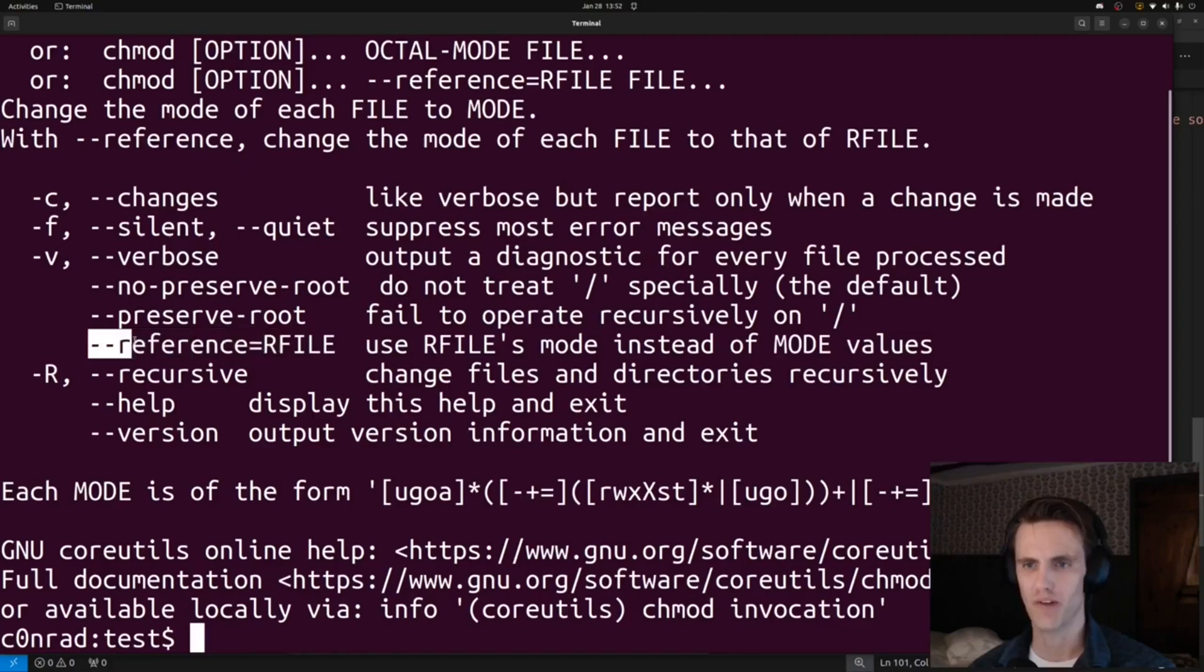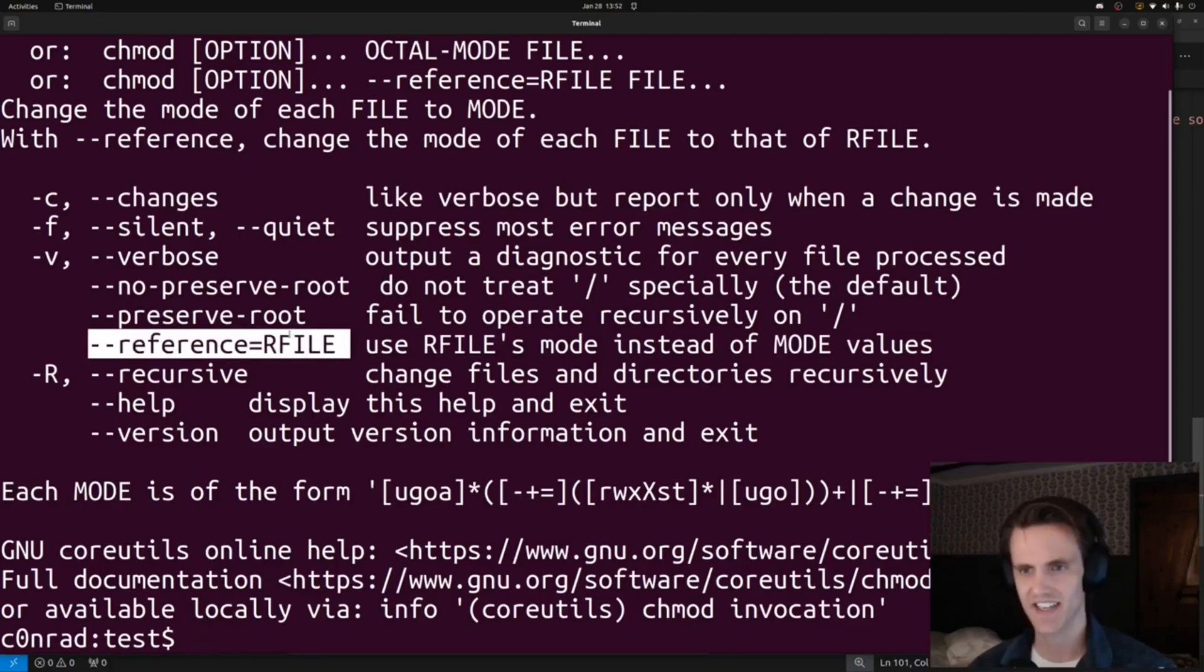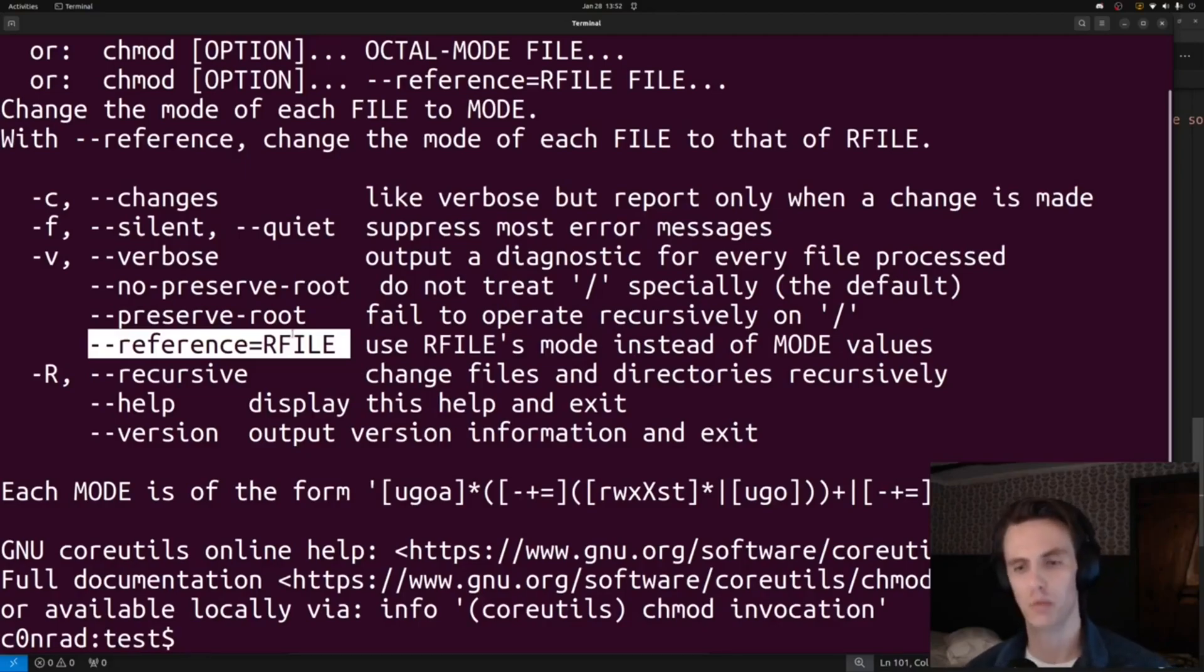So we can do reference equals a.txt or something like that. And as long as a.txt exists, it'll copy those permissions and apply that to the directory, which will include the flag file, and we'll be able to steal it.